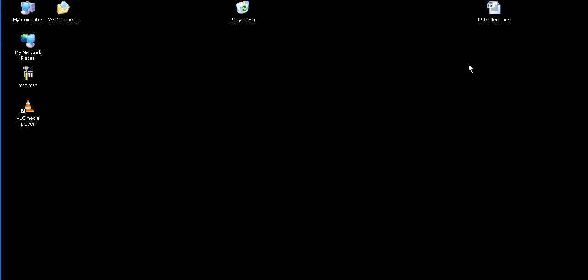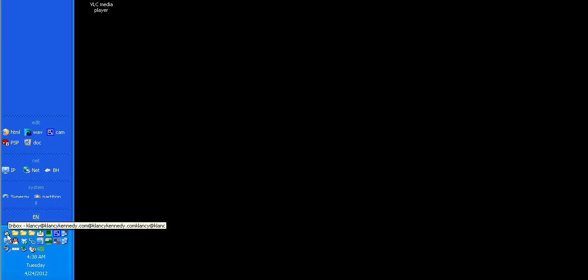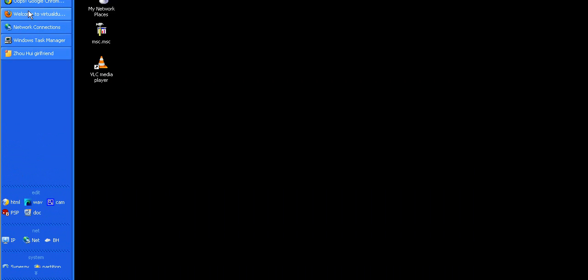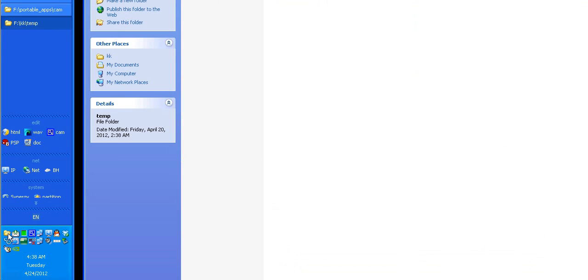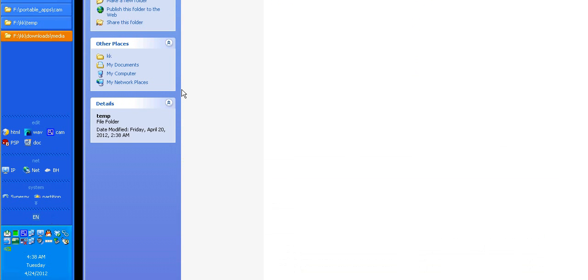Another feature of this program is the ability to send programs down to your system tray. And you'll notice that when I do that, they are no longer listed on my taskbar. If I want them back, I just click on them and they come back.